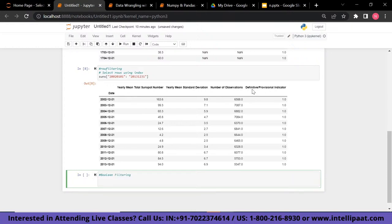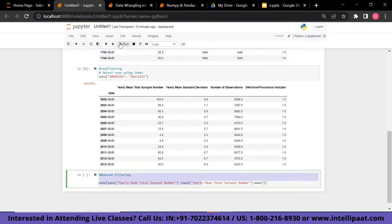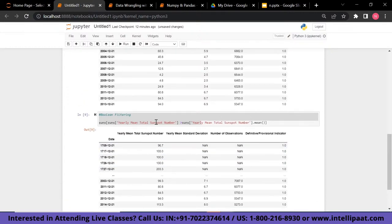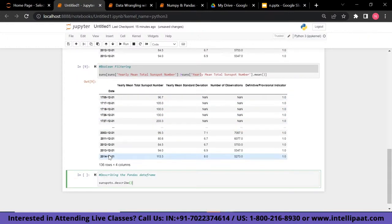Now let's do boolean filtering. Similar to a SQL WHERE clause, we can query data using boolean conditions. I've written code to select rows from the 'suns' DataFrame where the yearly mean total sunspot number is greater than the mean of that column. Running the boolean filter returns the column values for dates where the yearly mean total sunspot number exceeds the mean of the same column.